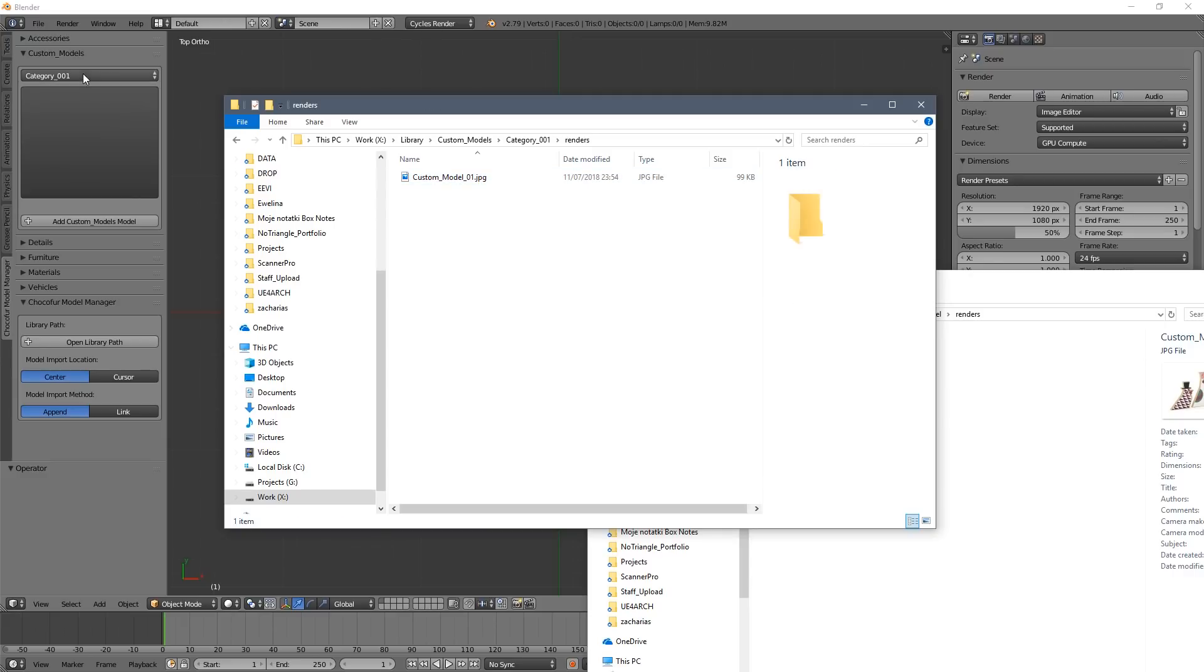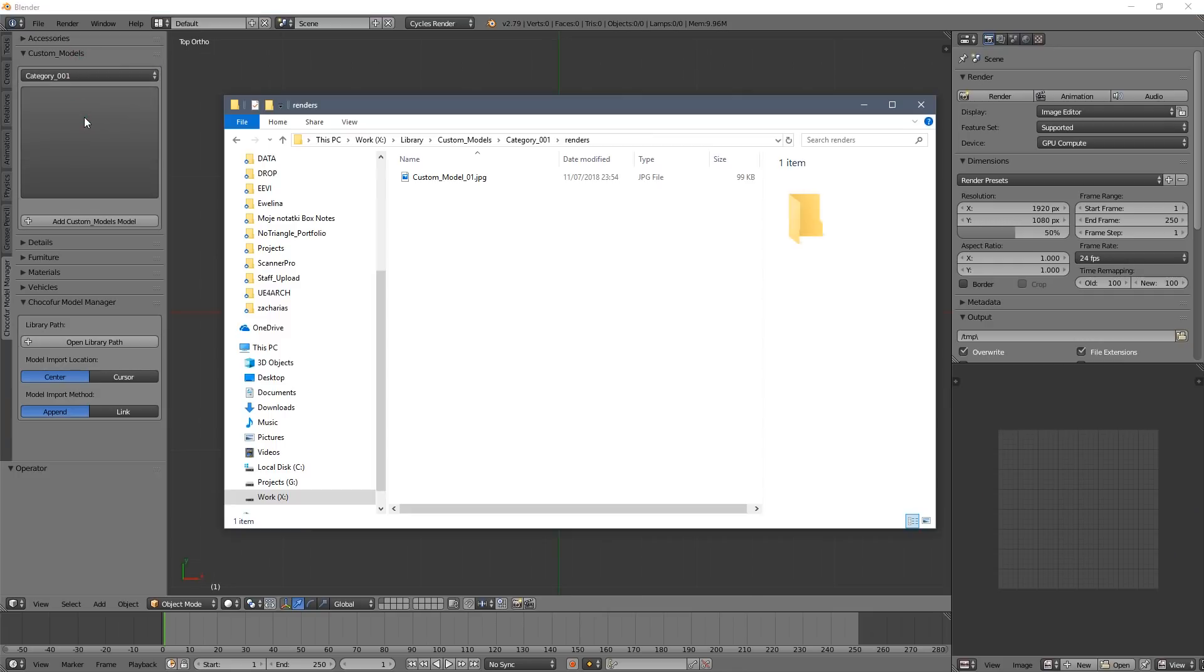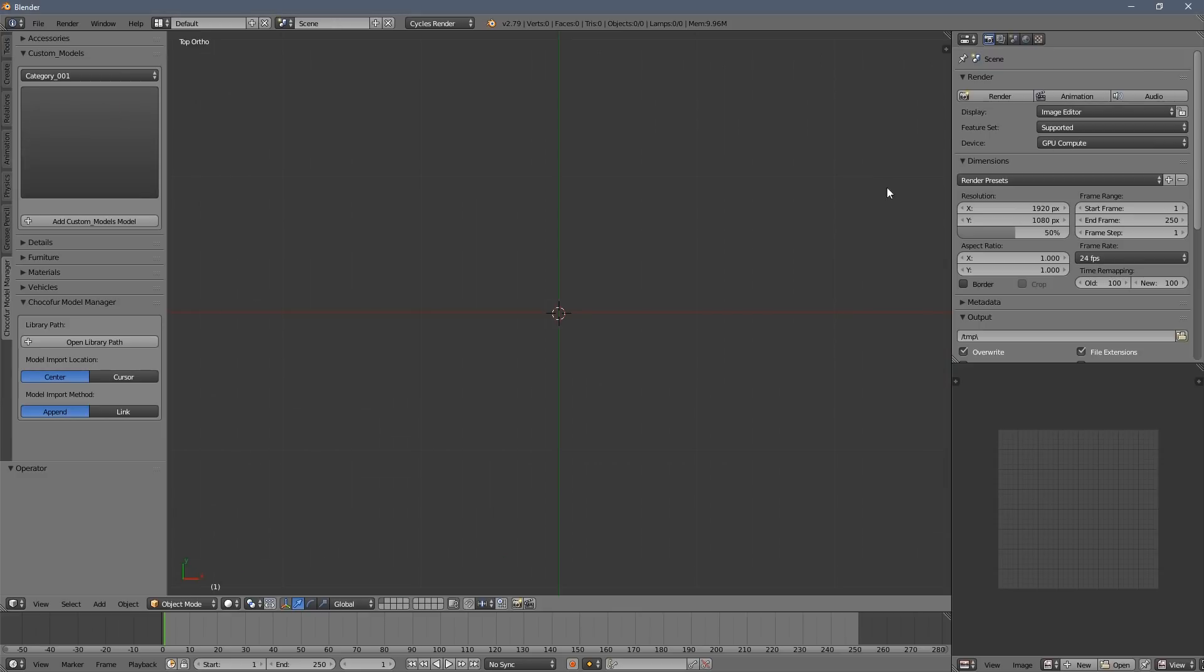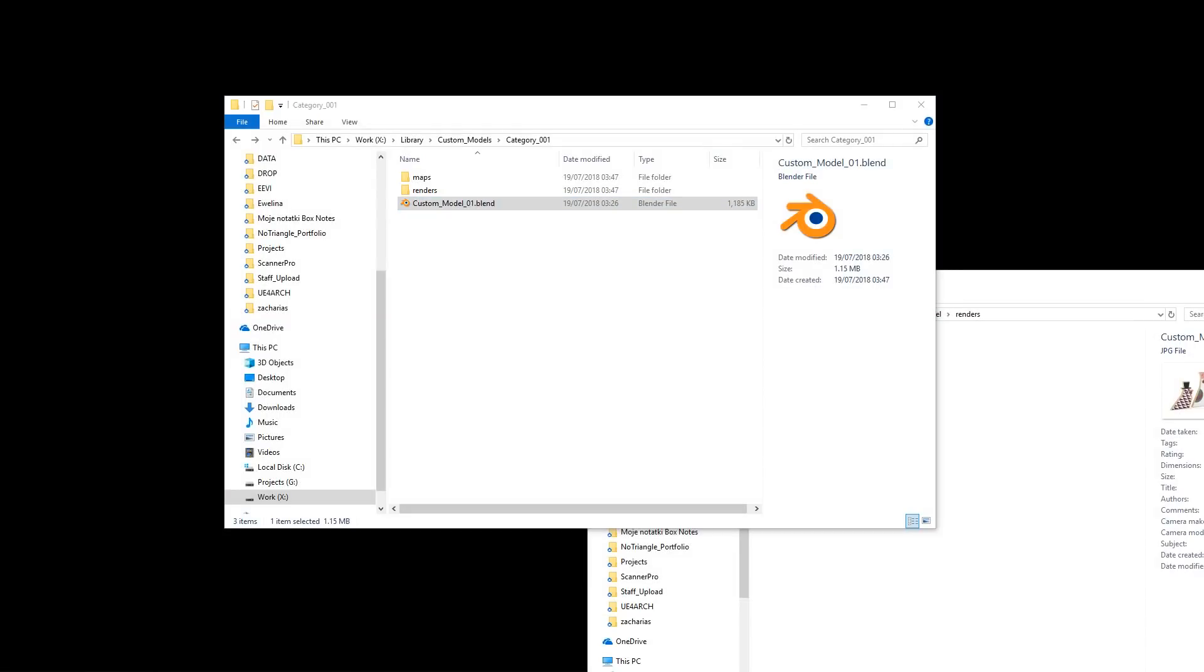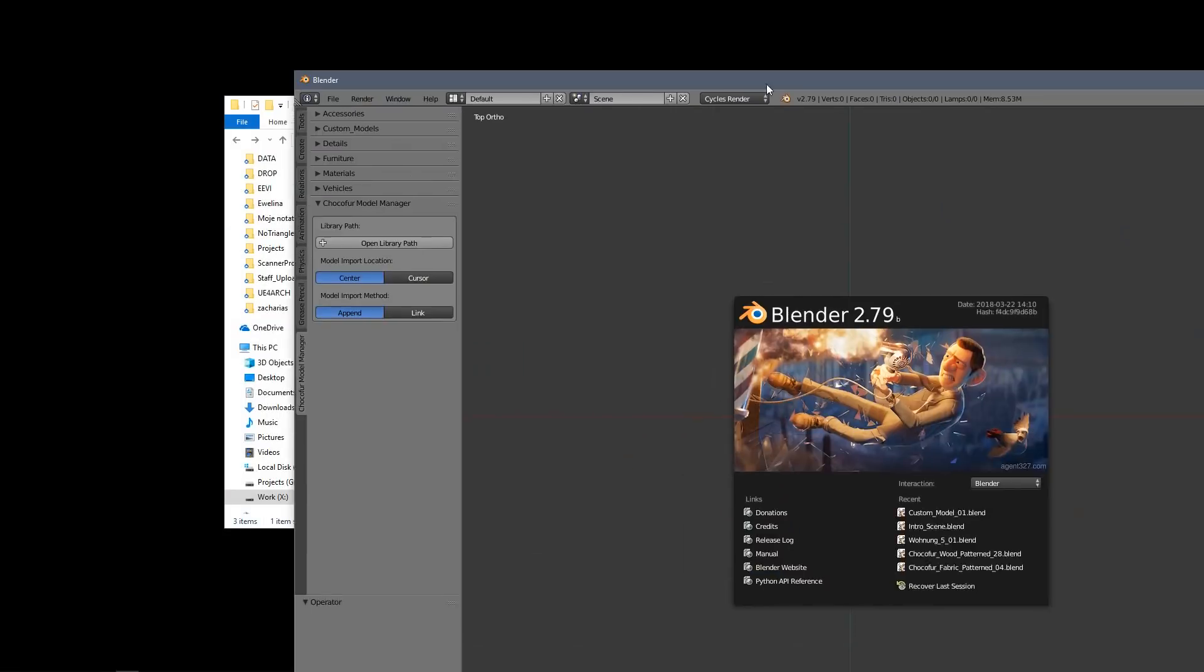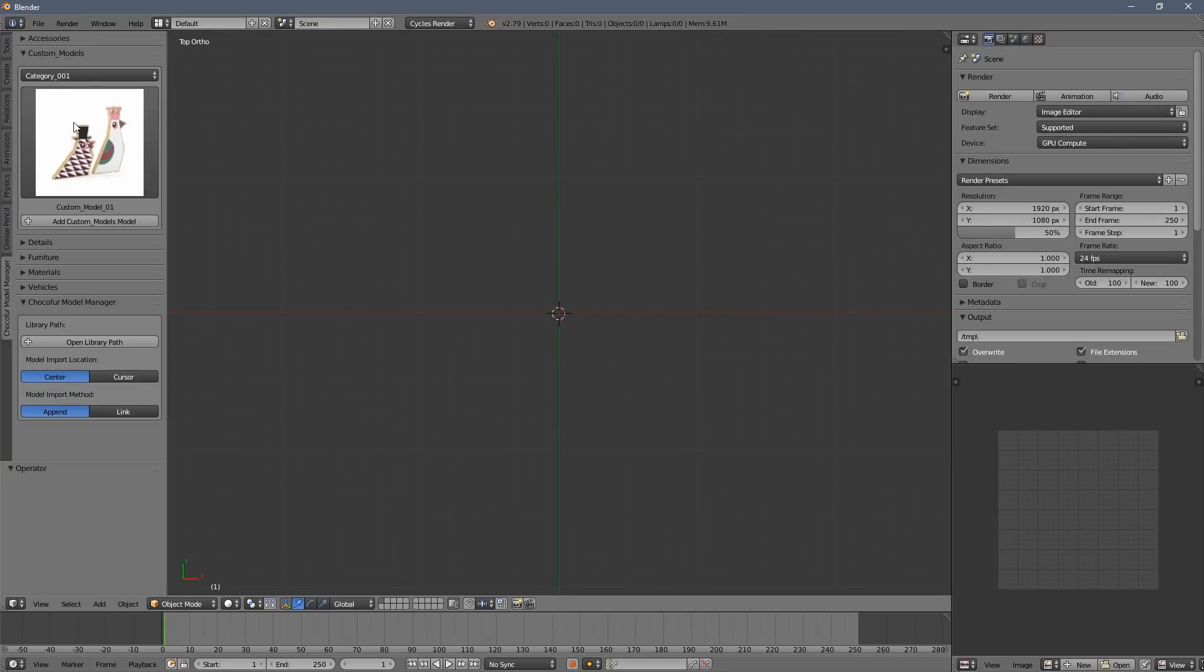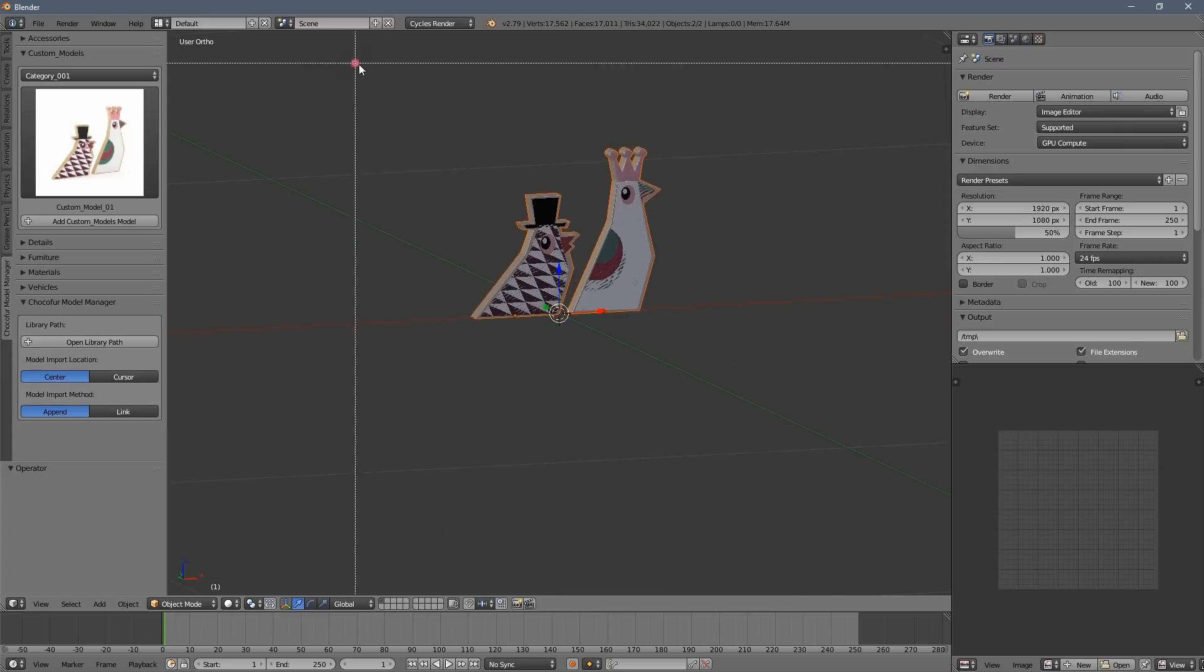And after the restart it will work fine. So as you can see we have the model already here and we can add it to the scene just by clicking the button.